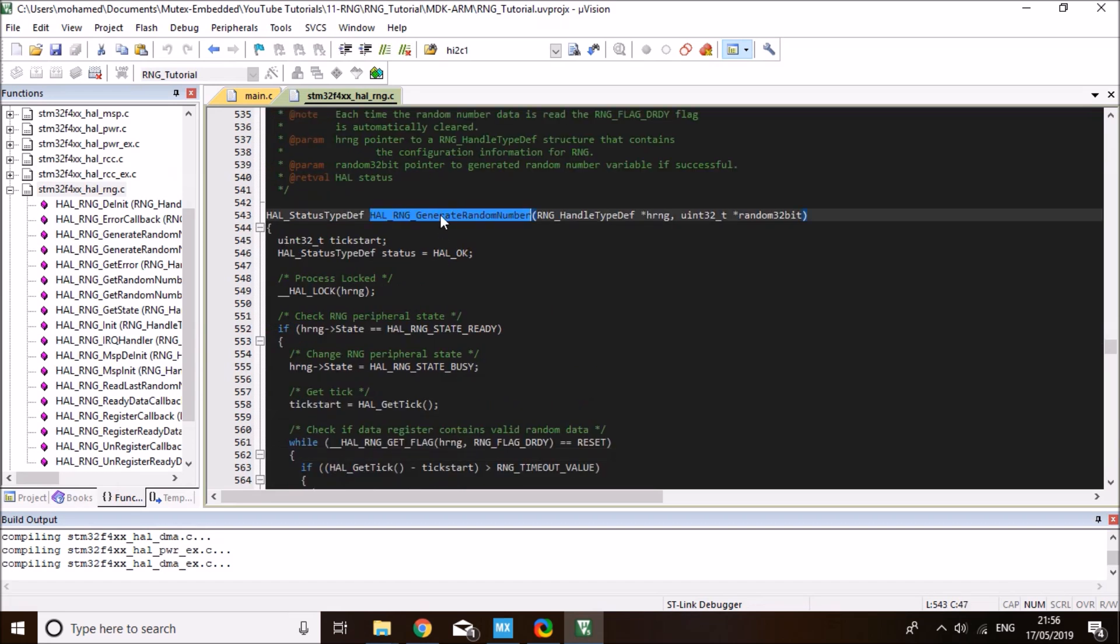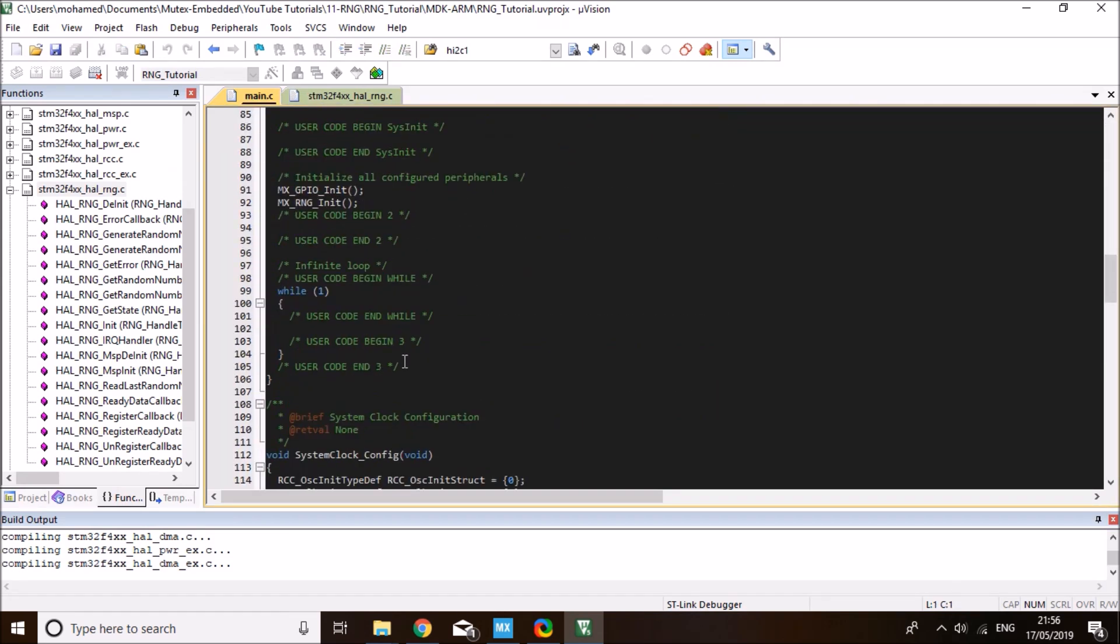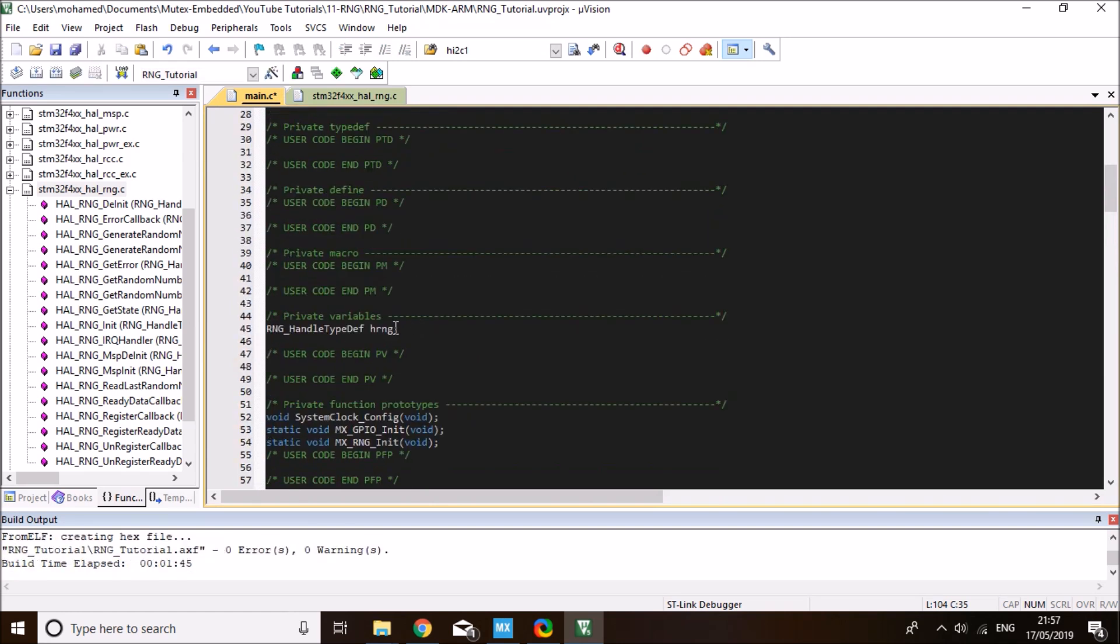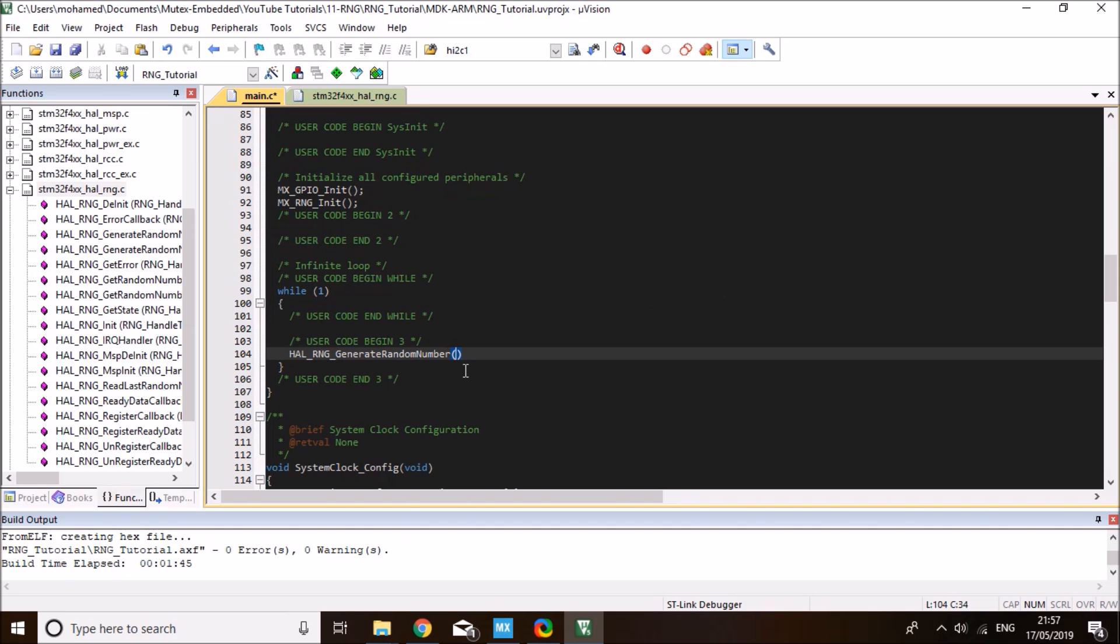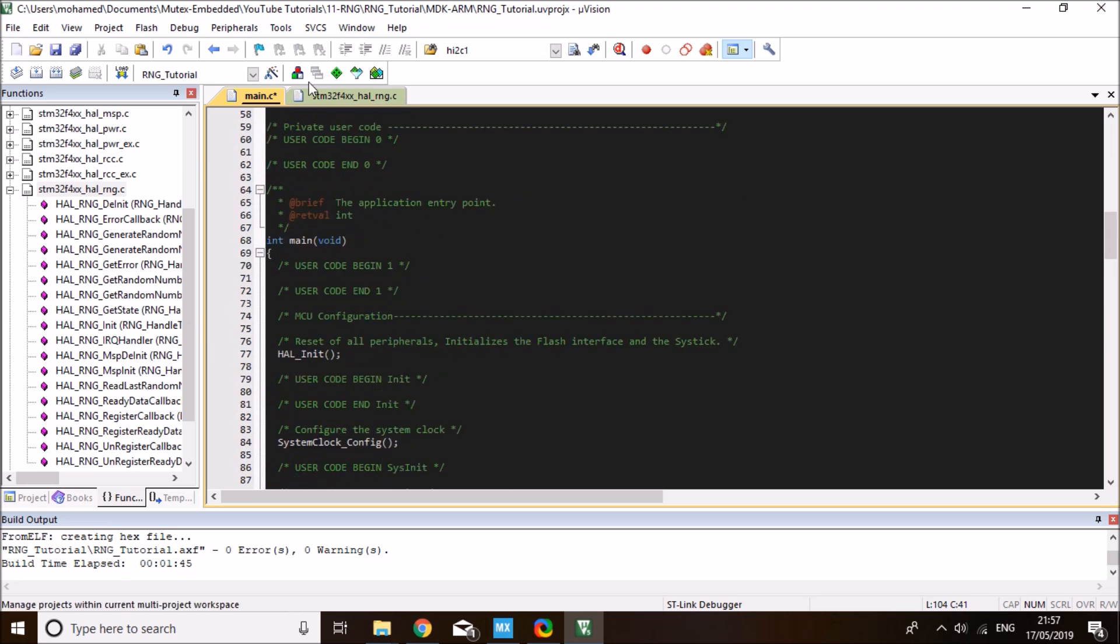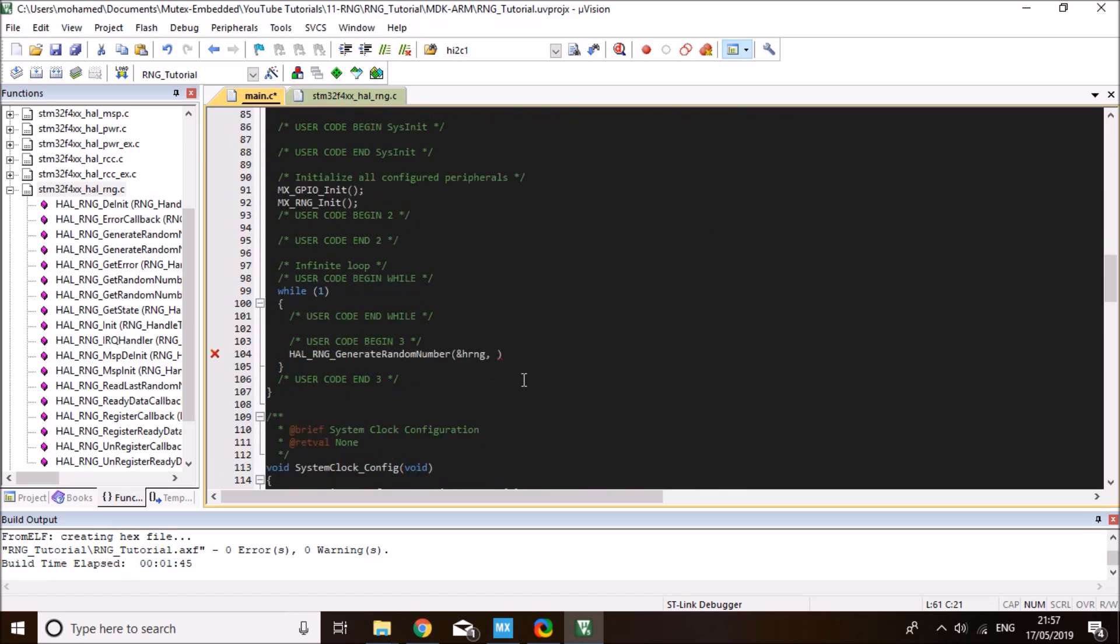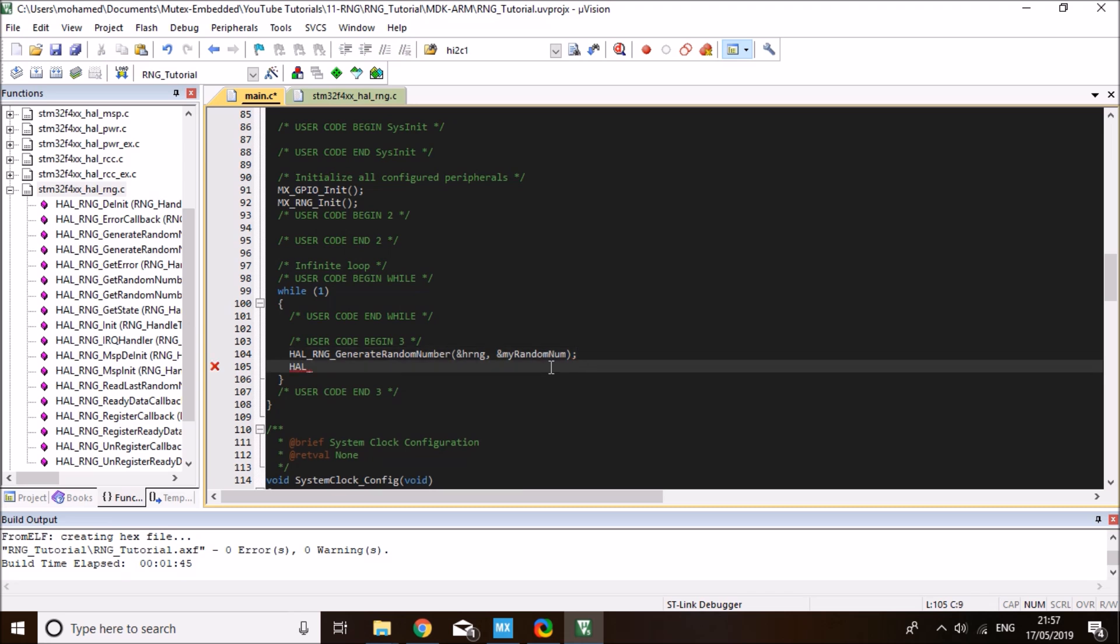To use it, let's copy the function over into our main and we'll call it in the while loop so that I can get a random number generated continuously within some time delay. The first parameter this function takes is the random number generator handle. You'll find that at the top generated by CubeMX. This function takes a pointer to that handle, so we need to put the ampersand sign. The second parameter is the variable that will store the generated random number. It's an unsigned 32-bit variable. I'll define it: unsigned 32, my random number. I need to pass it as a pointer to this function so that the generated random number will be stored into this location.